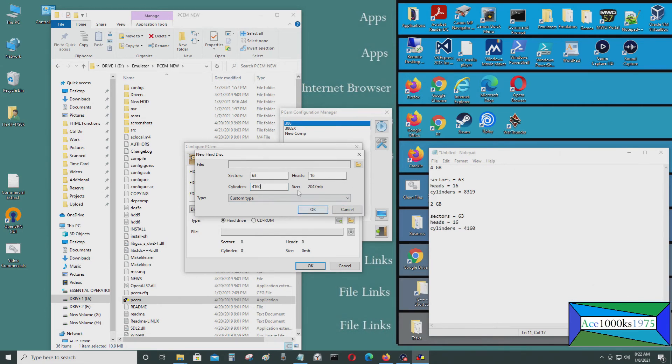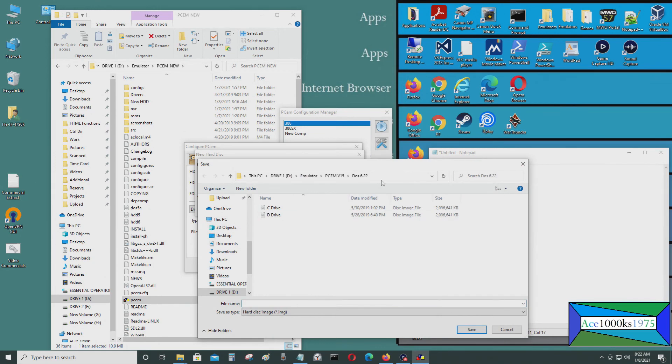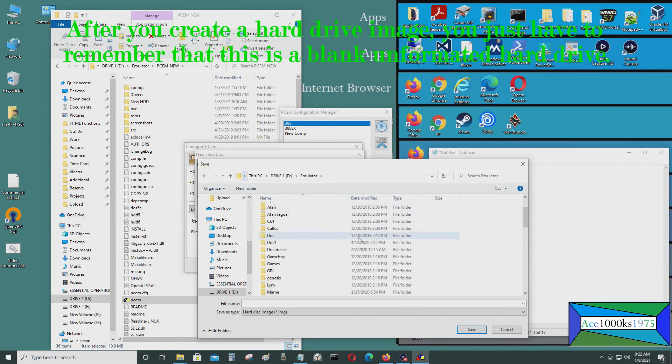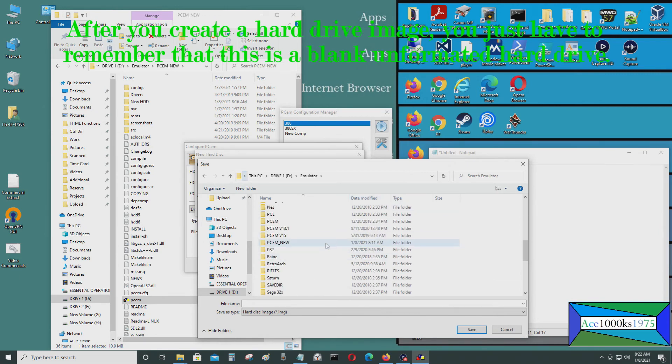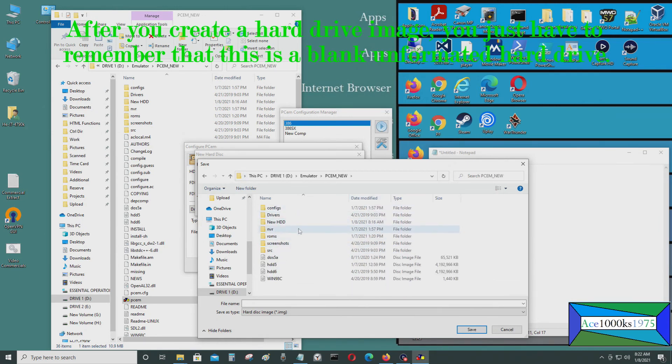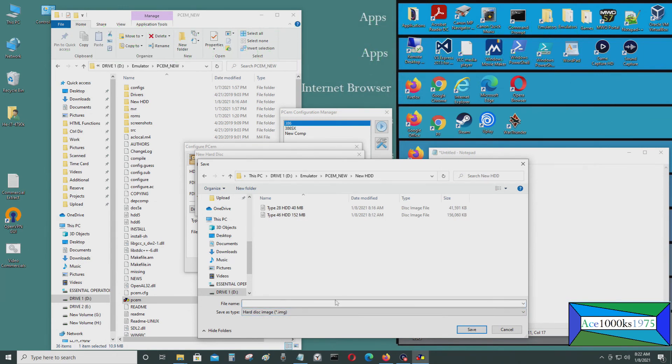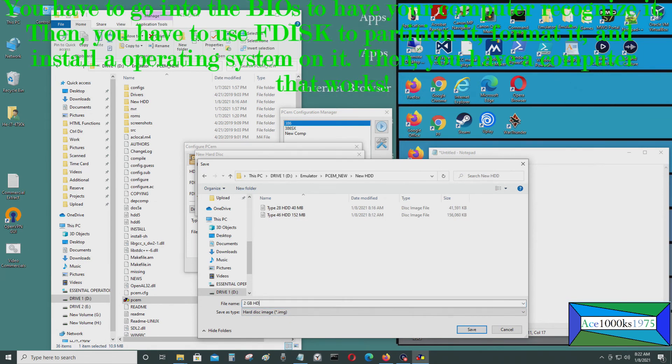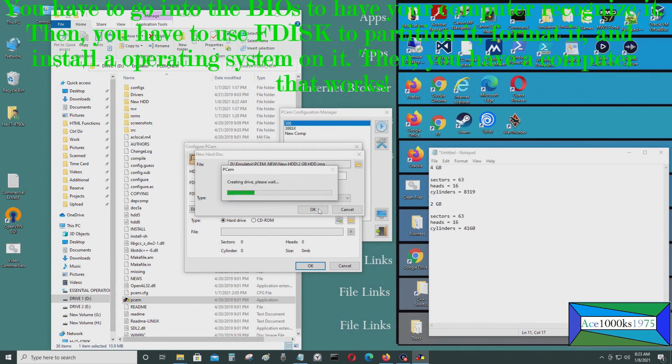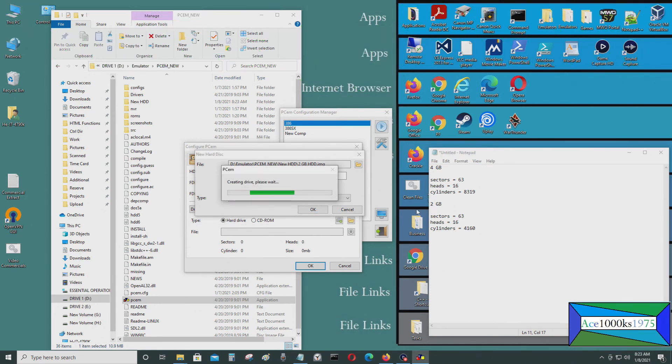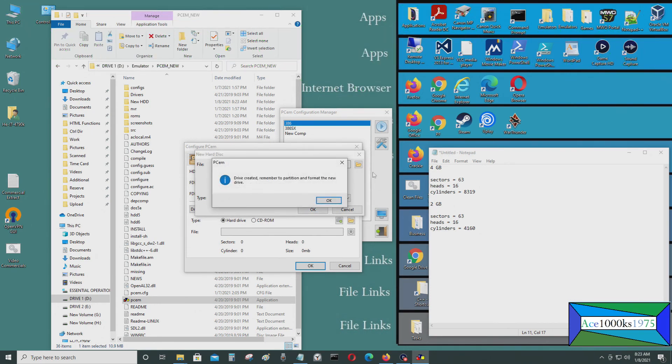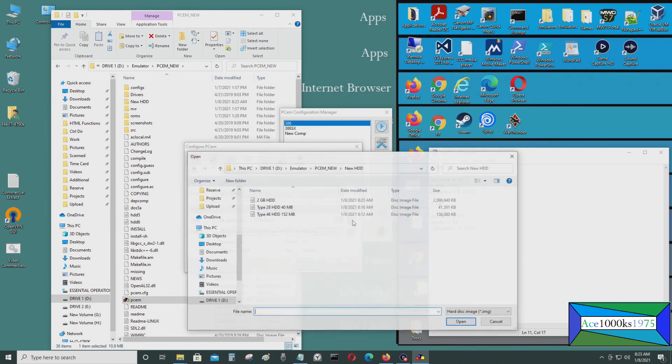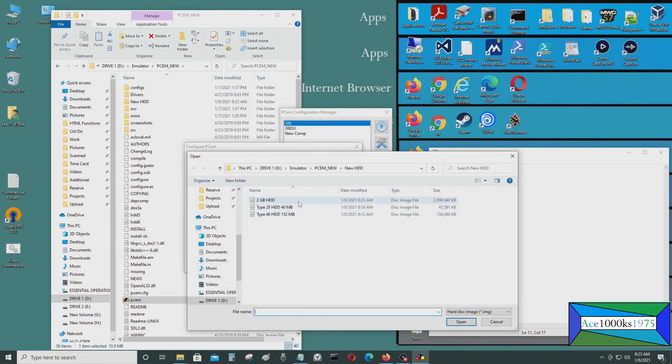And then I would just go here again and type in an image. I'll just create that right now. Just put it into this folder called 2 gigabyte hard drive. And then just type in okay. Now it's creating it. And let's see if it's there. It's right here. I just created a 2 gigabyte image.